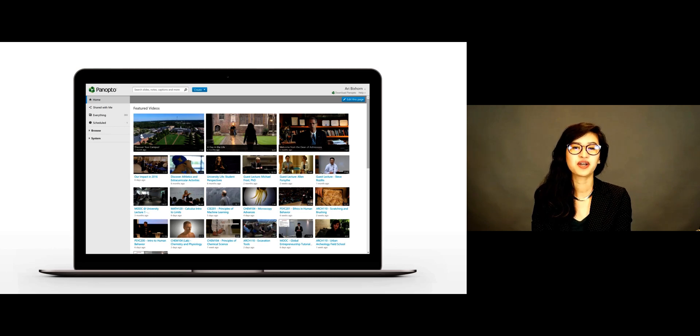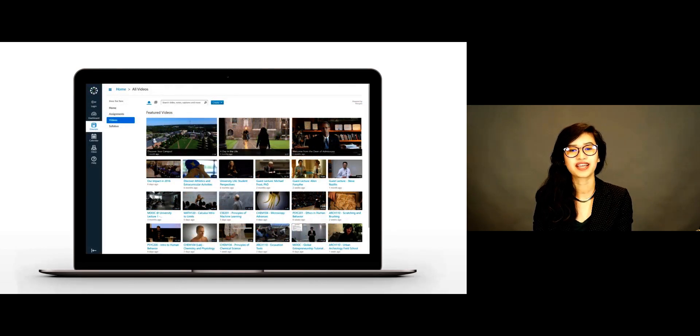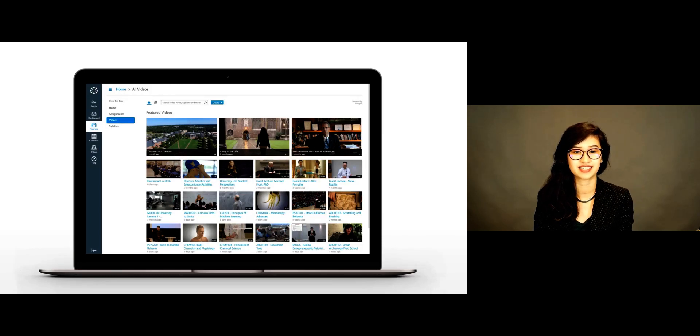This video library integrates with popular LMSs, including Canvas, Blackboard, Moodle, D2L, and Sakai.